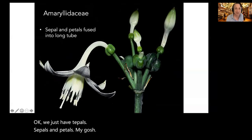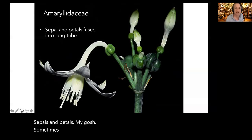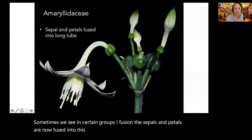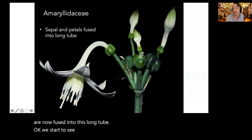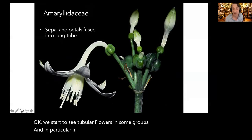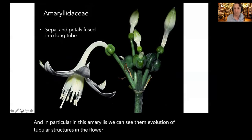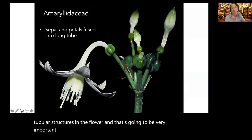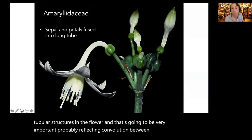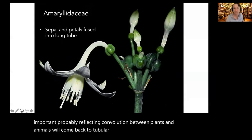In some monocot groups like amaryllis we see the evolution of tubular flowers — the sepals and petals are fused into a long tube. We start to see tubular flowers in some groups, which is going to be very important and probably reflects co-evolution between plants and animals. We'll come back to tubular flowers shortly.